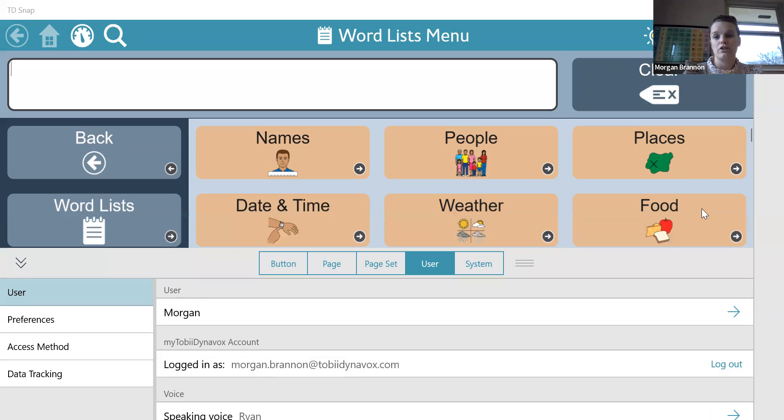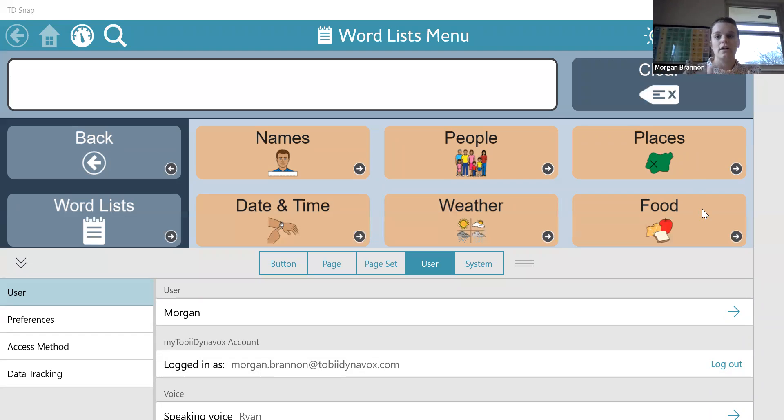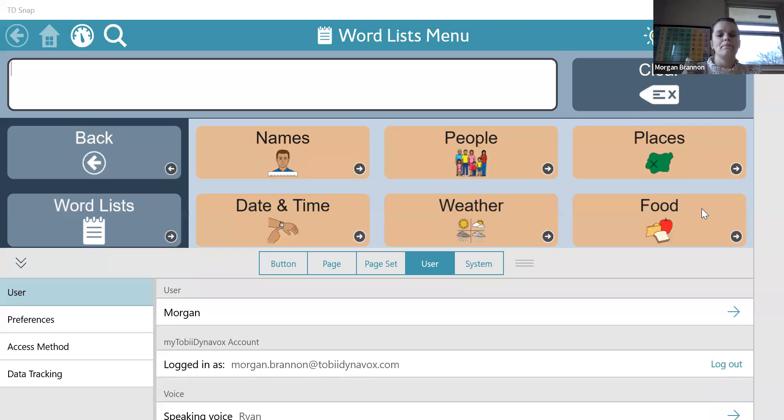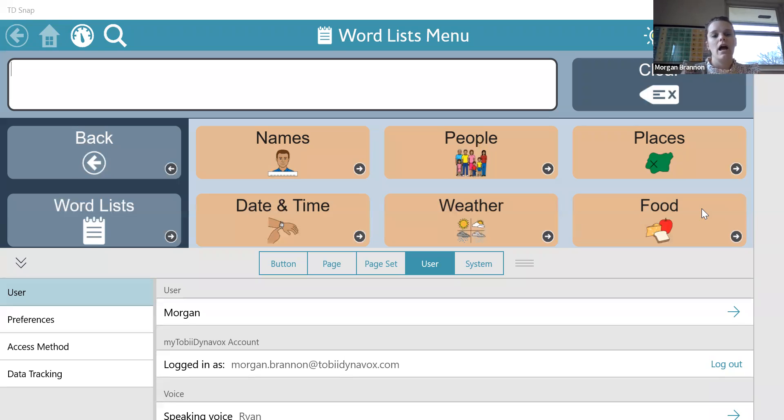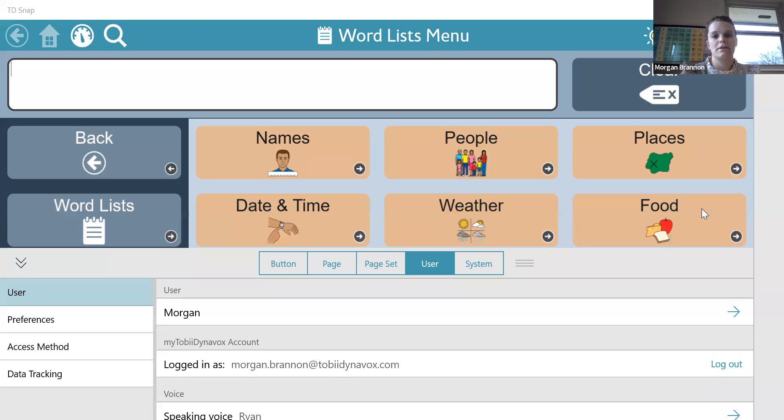But the other thing you can do is try to close out the app, and once you've logged into your Toby Dynavox account, close out the app, clear it, and then reopen it, or delete the app, re-download it, and then make sure you log in with your Toby Dynavox account, and check these steps. But if those don't work, just let me know.